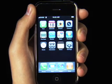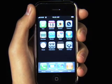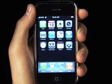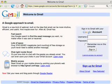Using IMAP is a great way to make sure your inbox automatically stays in sync on your iPhone and in Gmail. It's easy to set up and I'll show you how to do it in about a minute.